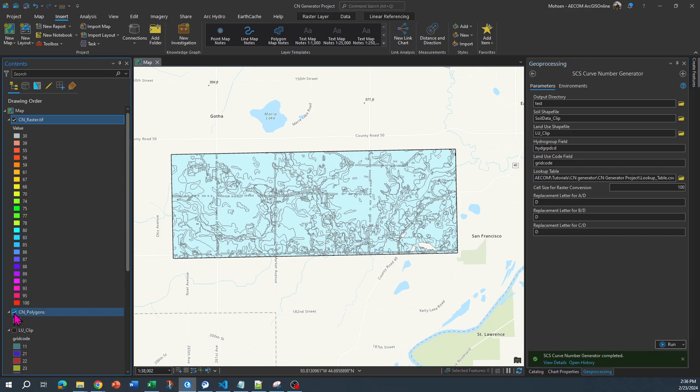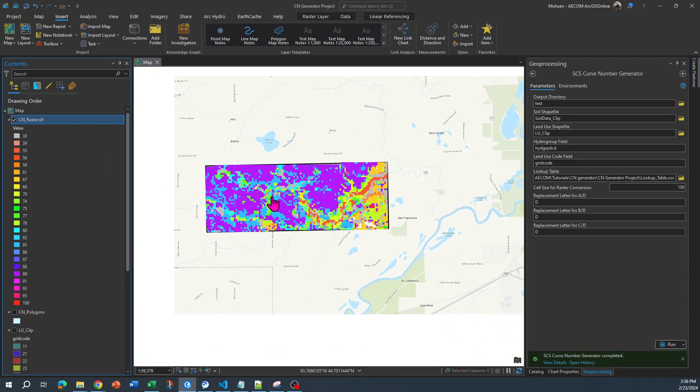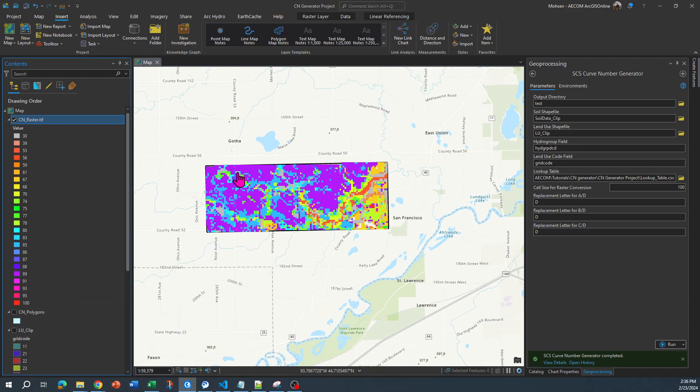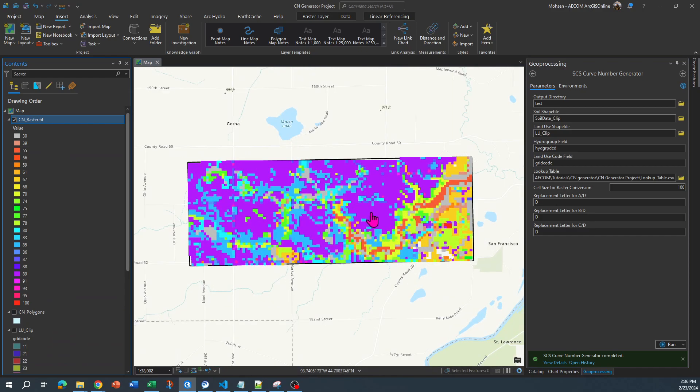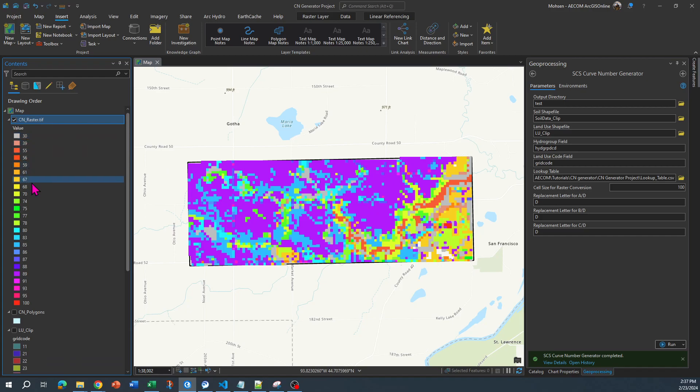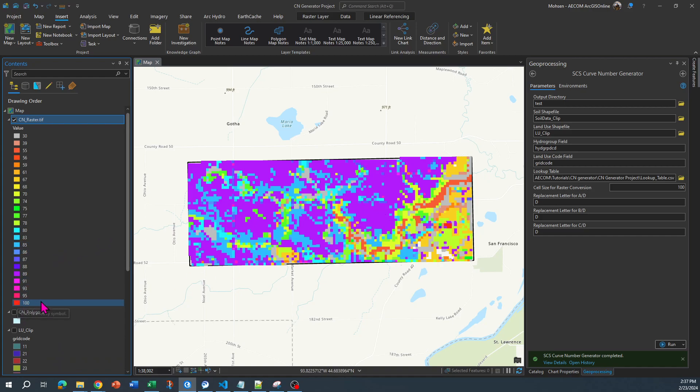So I am going to turn off this, and then you can see that when you zoom out and zoom in, this is the curve number raster generated for me. Each value represents a curve number. So for example, you can tell that this orange over here, if that corresponds to this one, it corresponds to that curve number value of 100, and so on and so forth.